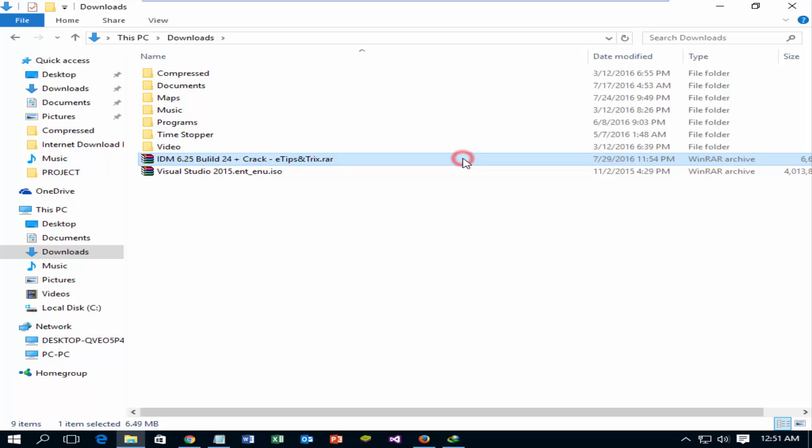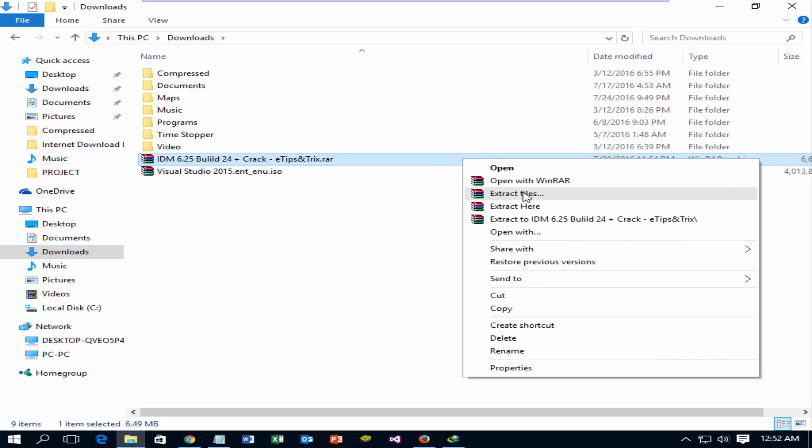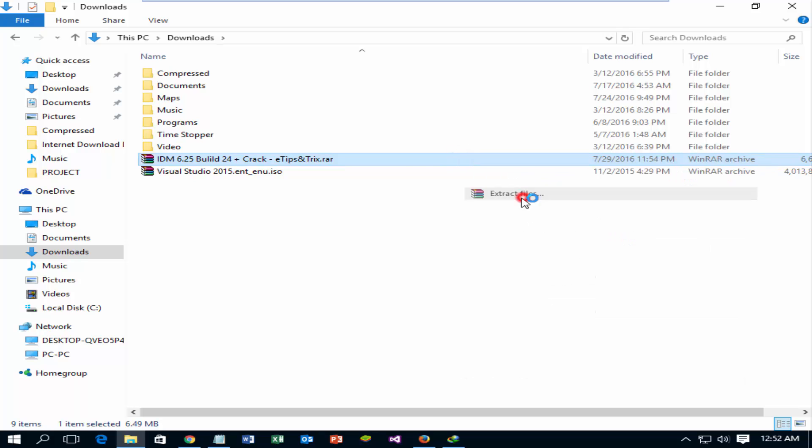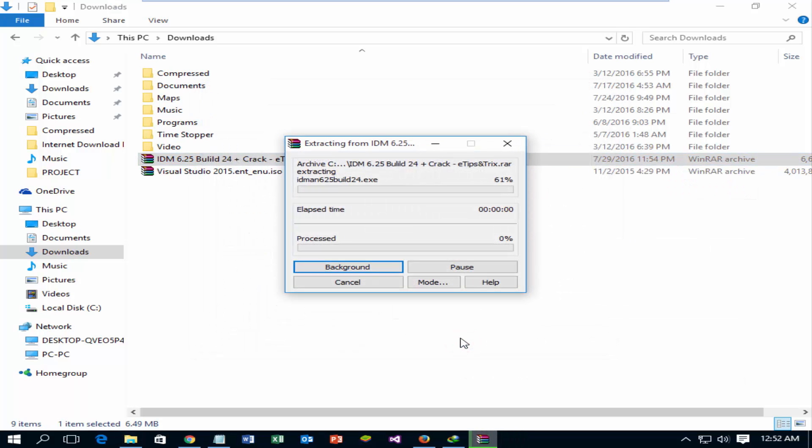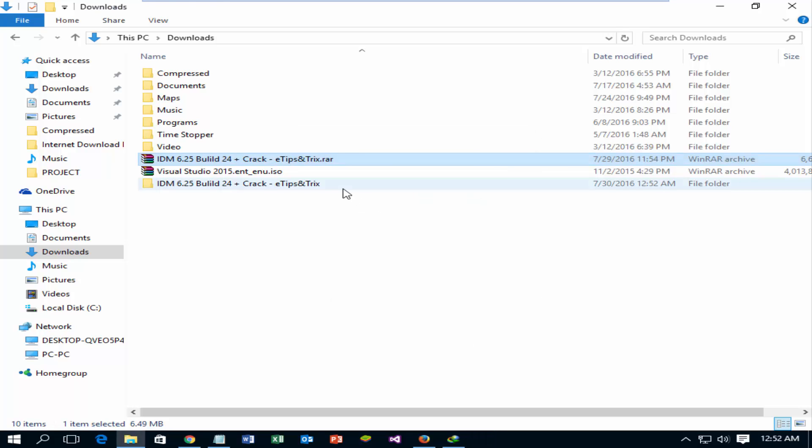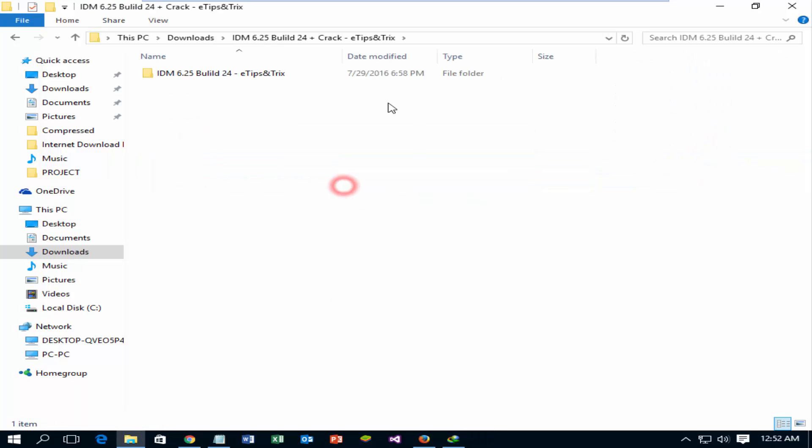Extract the zip file. Open the item folder.